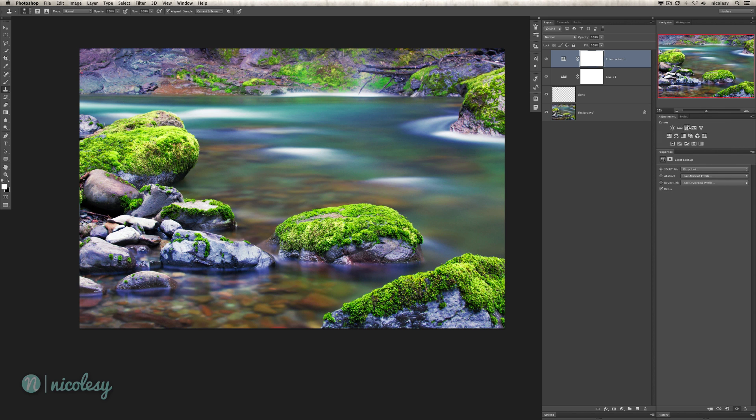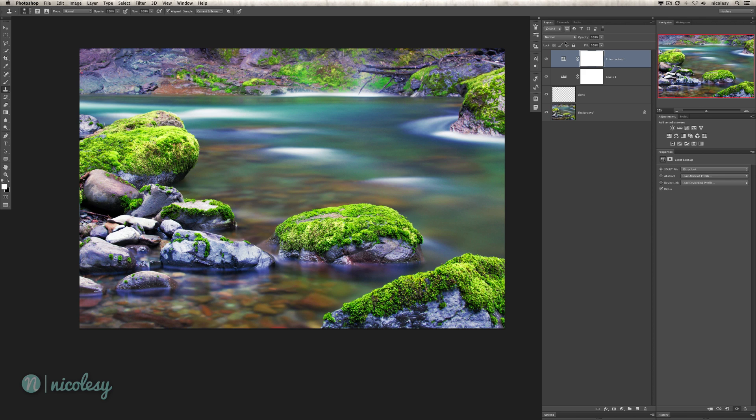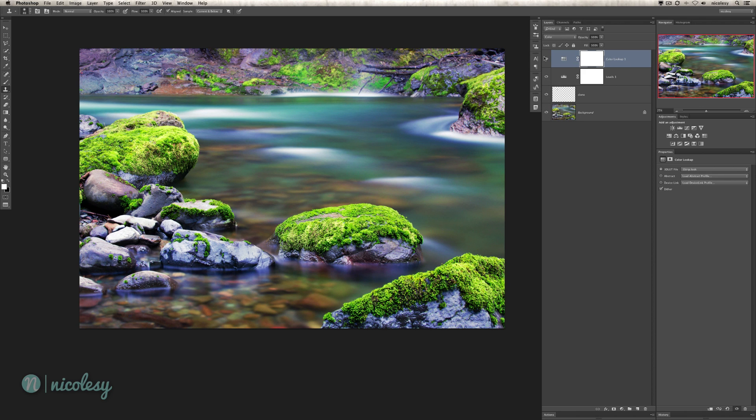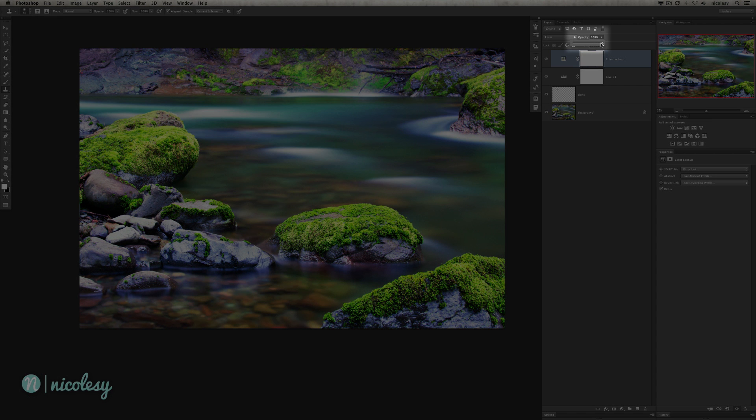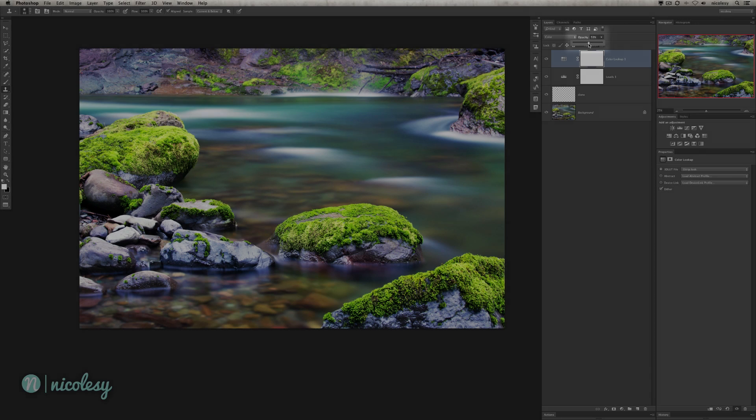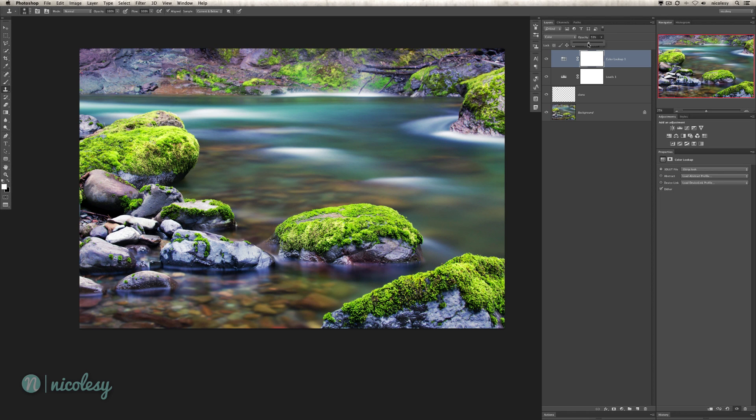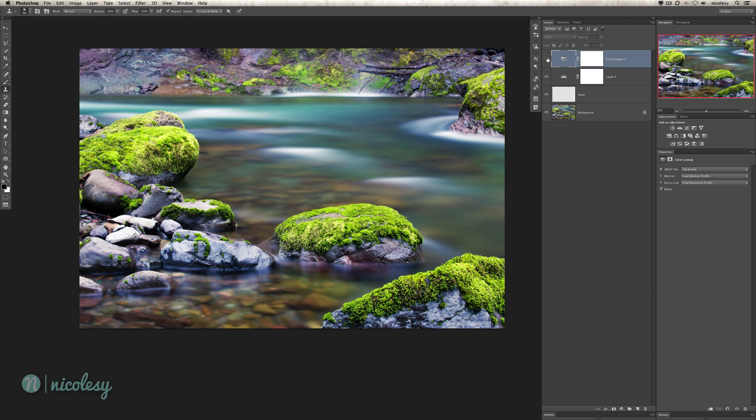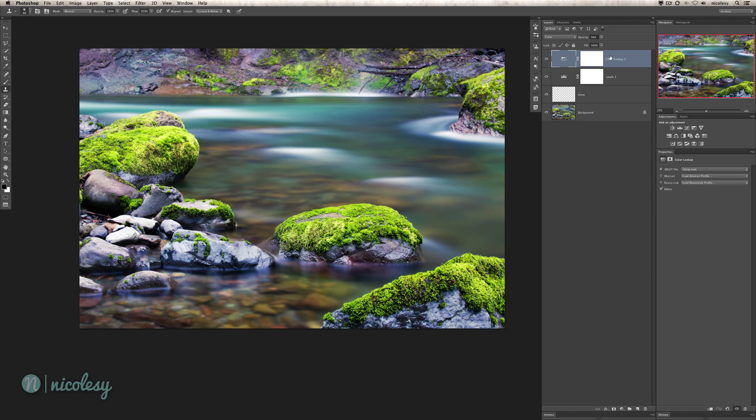I'm going to go with the three strip look. It's obviously a little too much going on there, but it is intensifying those blues and I do like that. I'm going to change the blending mode to color so it only affects the color in the image. I'll also reduce the opacity and I'm just going to move it until I find a good place for it. I'm going to bring that opacity up a little bit more so we can actually see the effect.